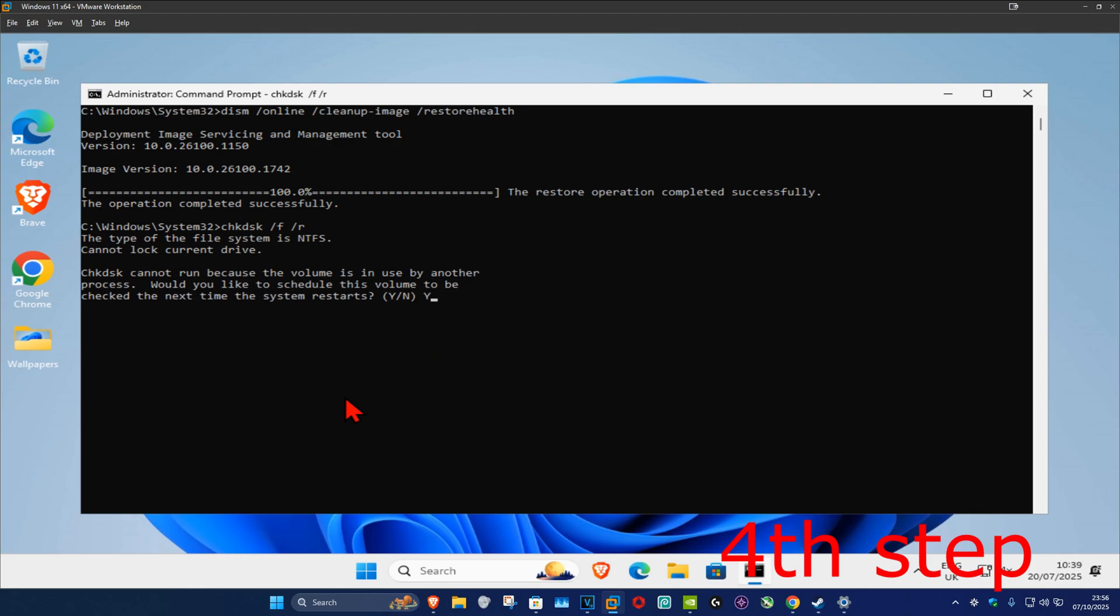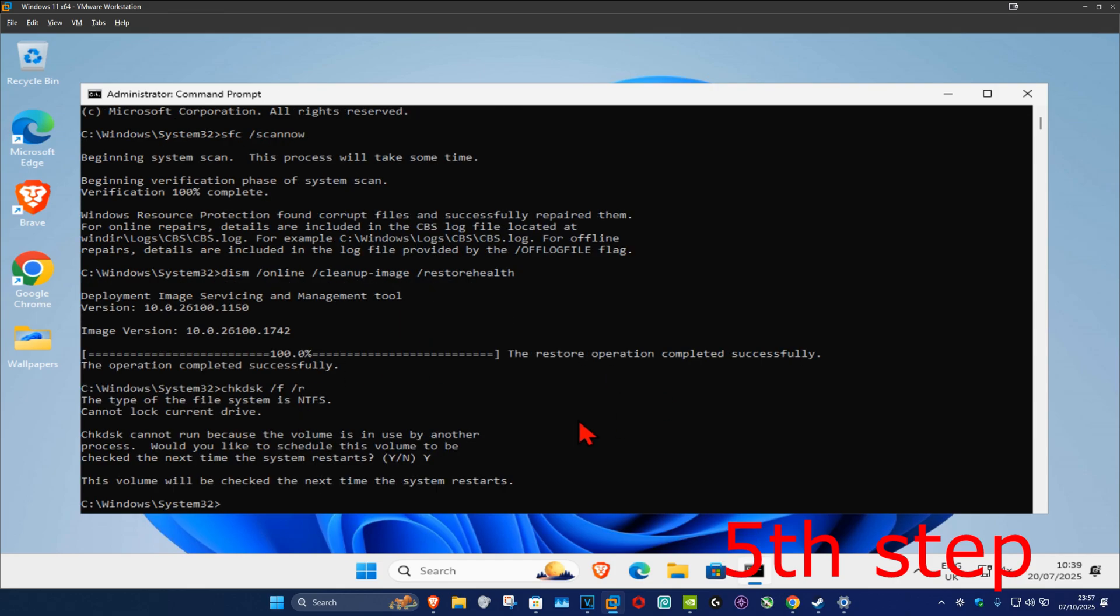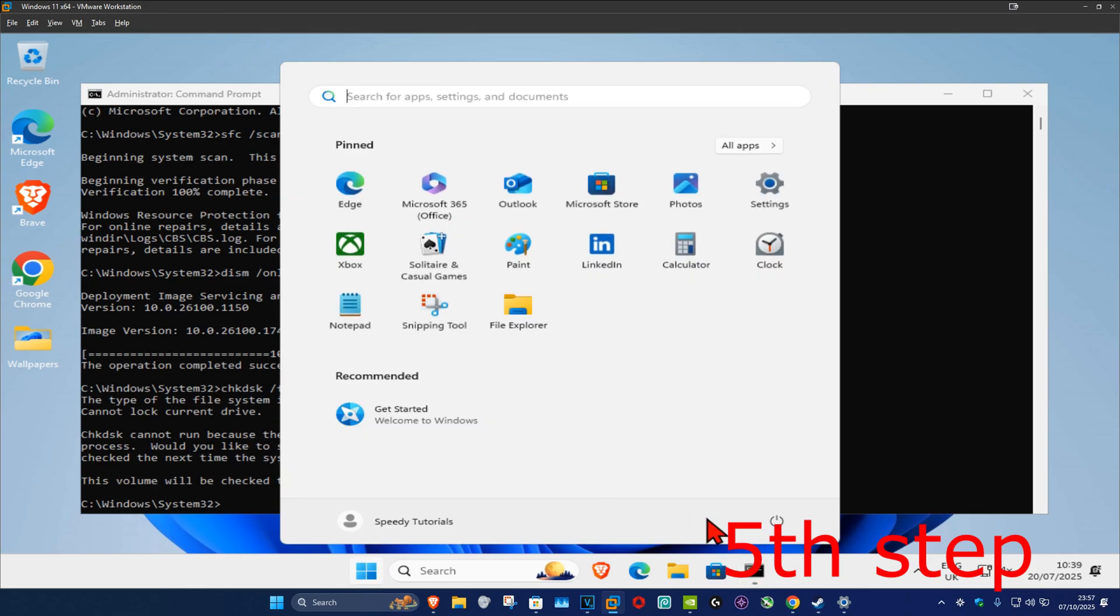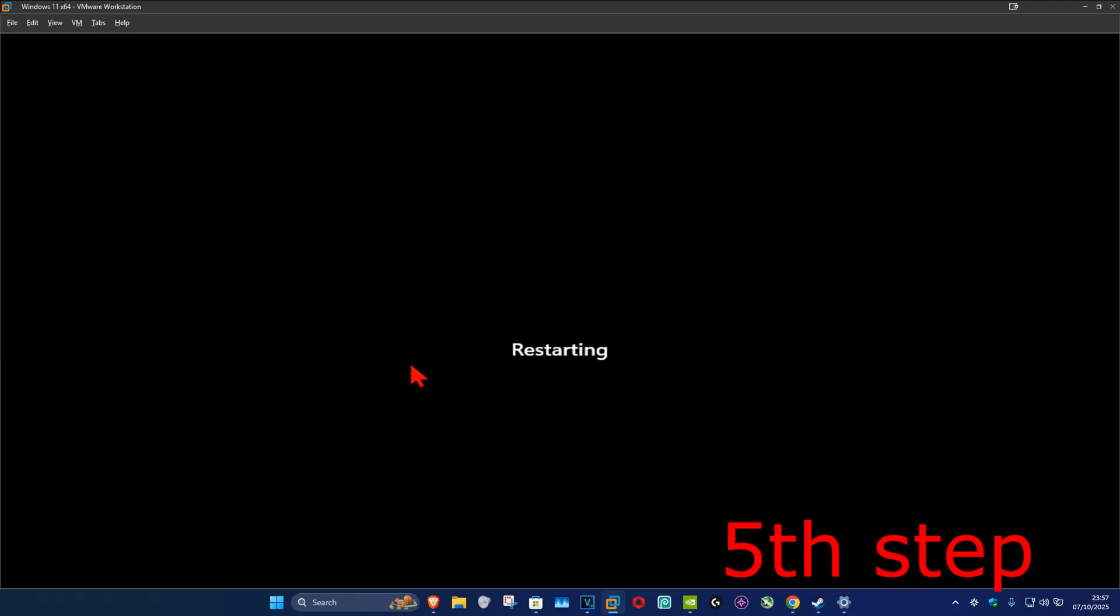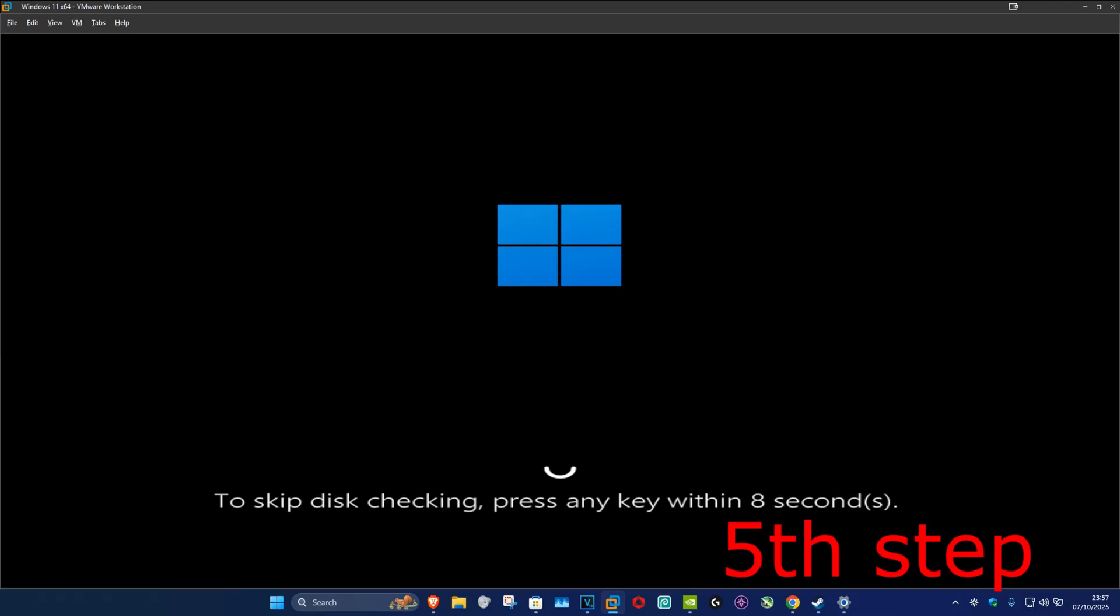For the next step, you want to restart your computer but just keep on watching the video. So next, you want to restart your computer but keep on watching.